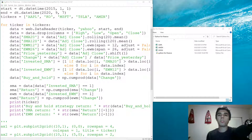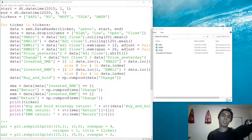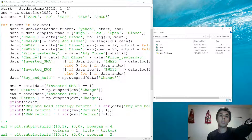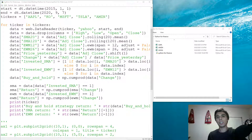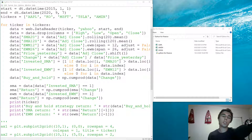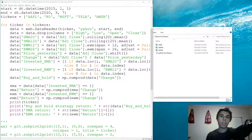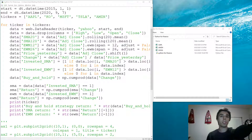Hello and welcome to part 4 of the Python for Finance tutorial series. In this one we're going to cover the relative strength index technical indicator. It's an indicator that shows the momentum related to a particular asset.